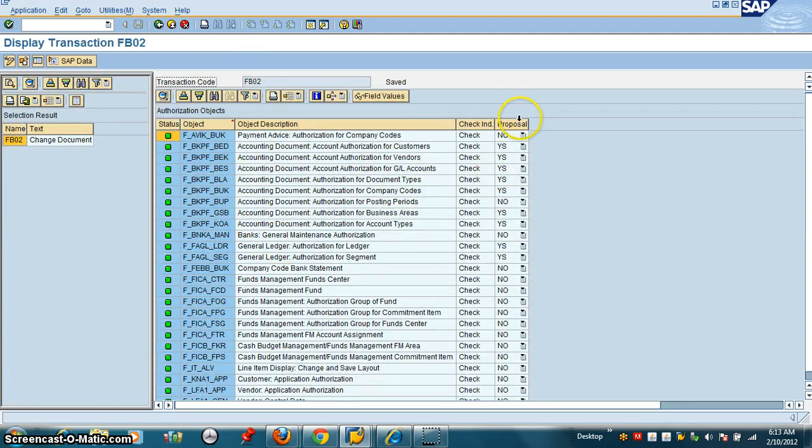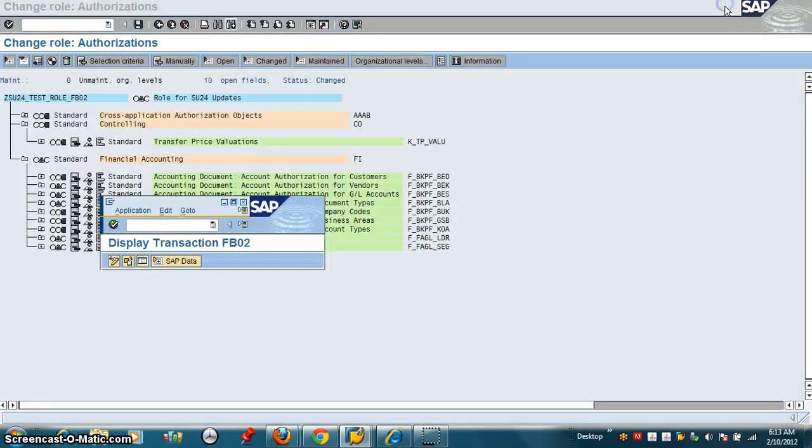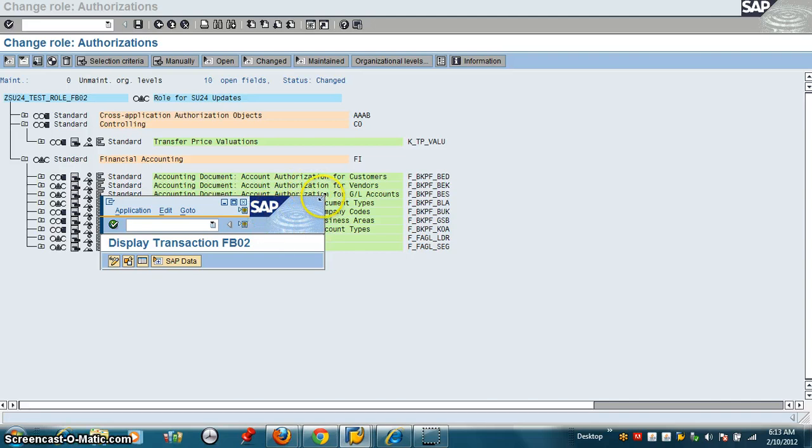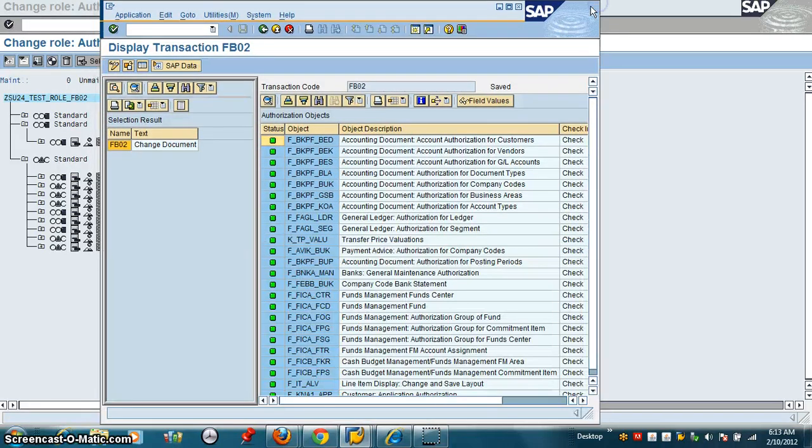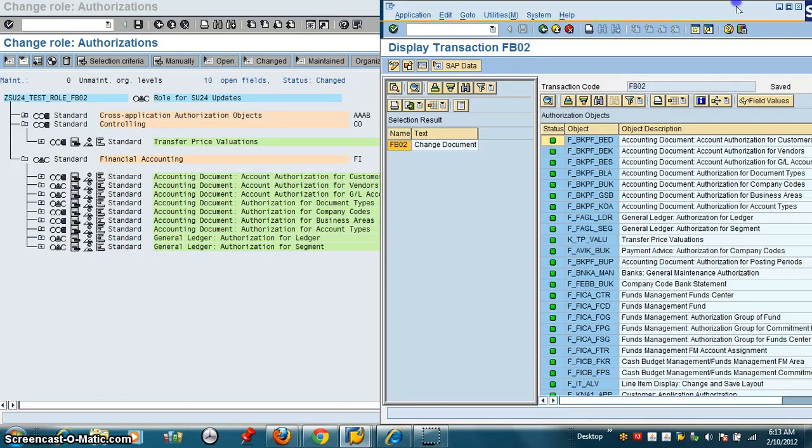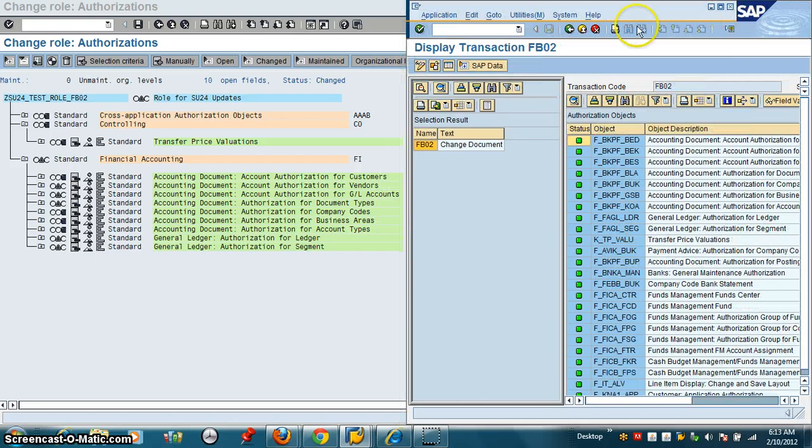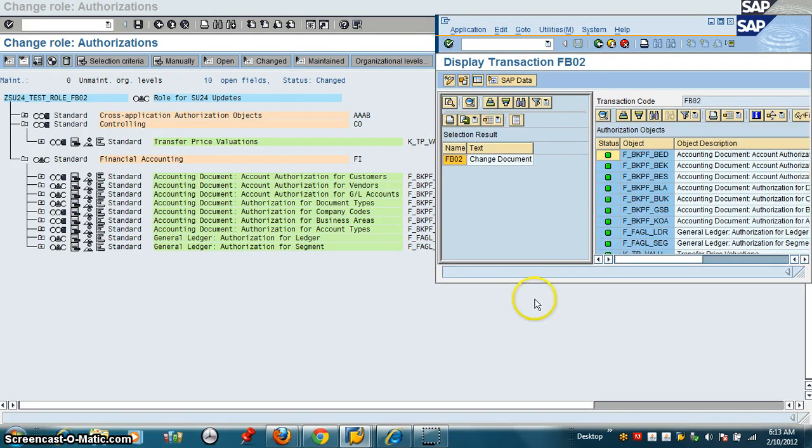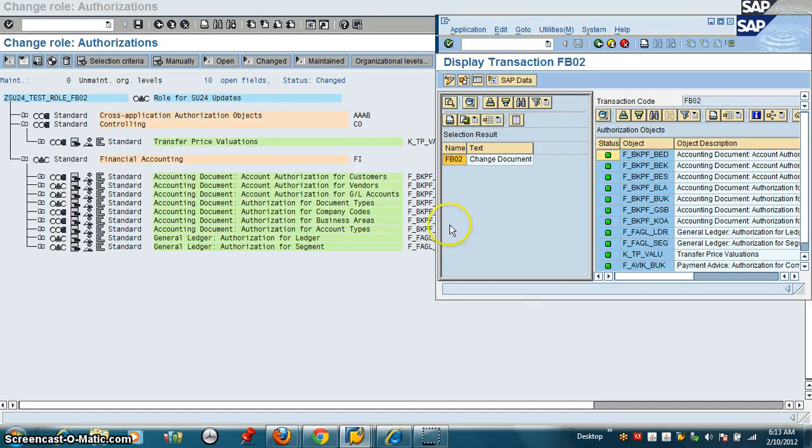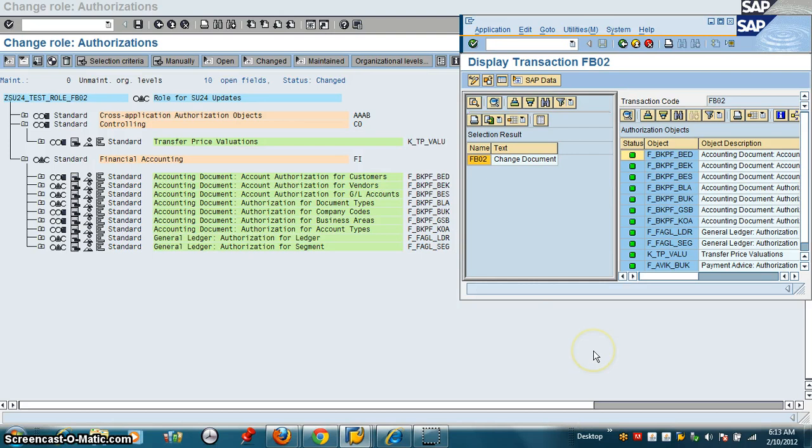I am going to highlight this column. We can see what we have called: BED, BK, BES, BLA, BUK. So it matches what we have here.